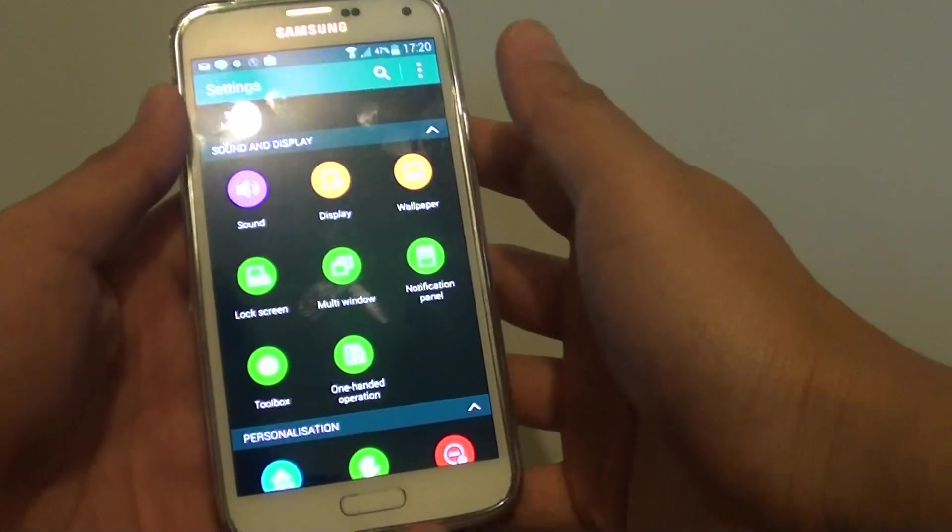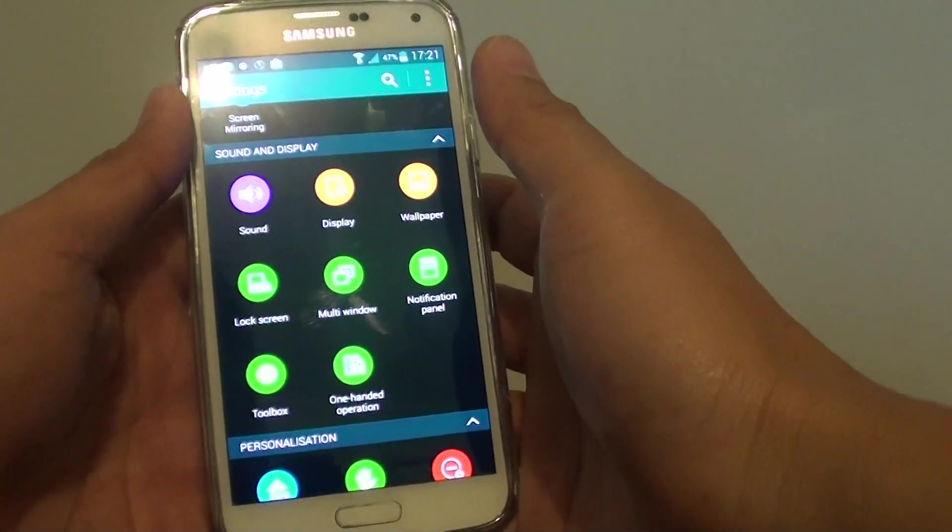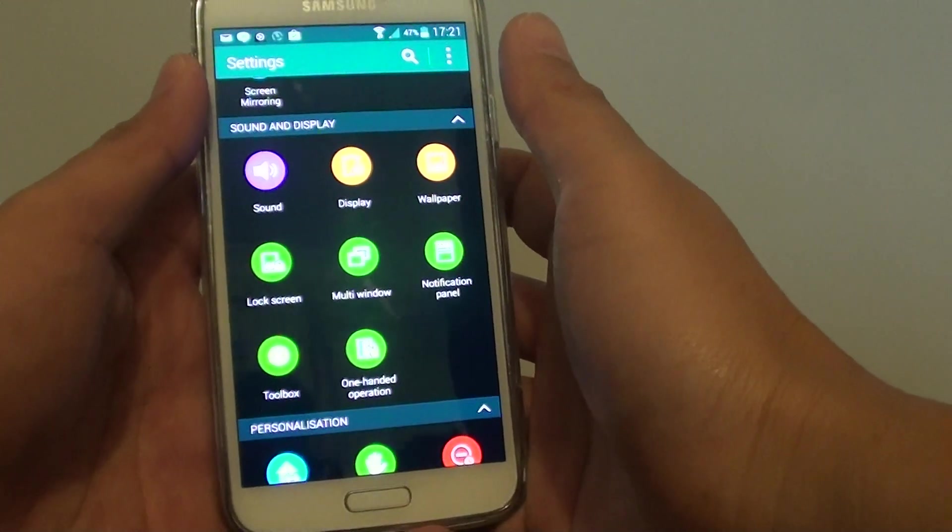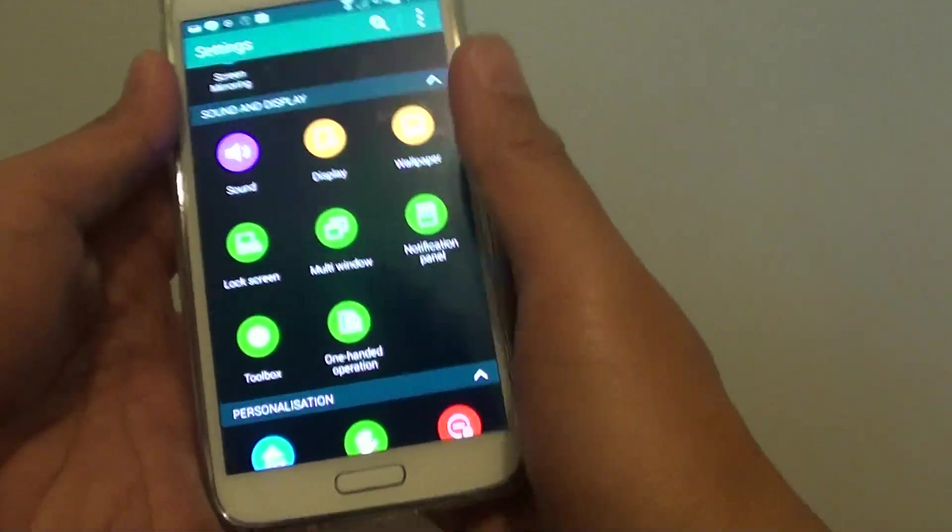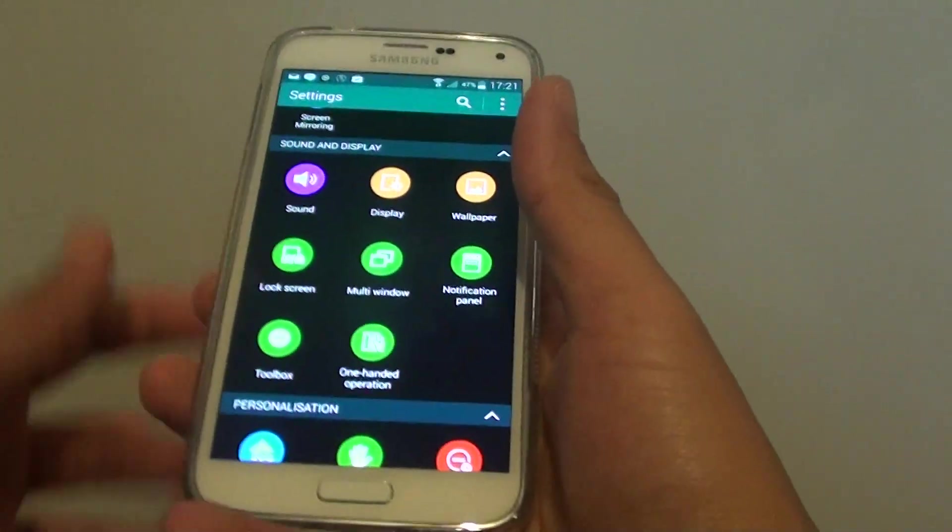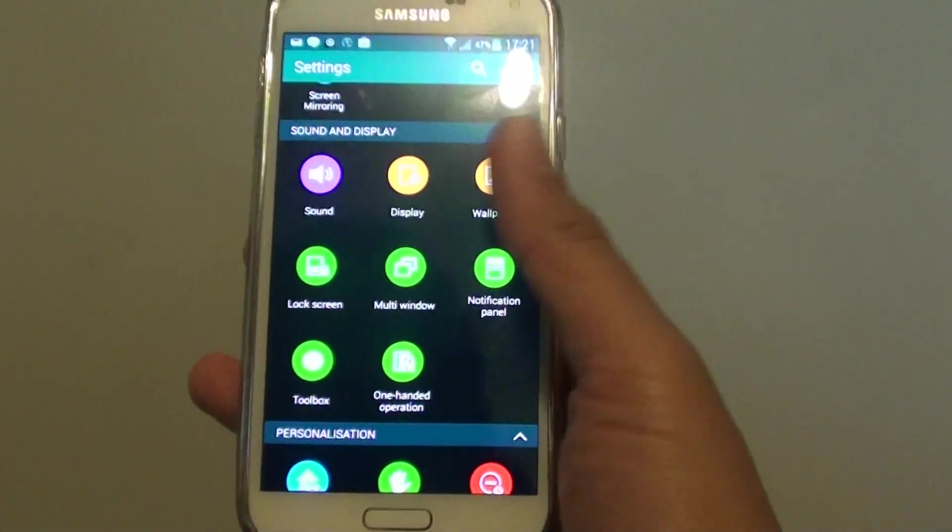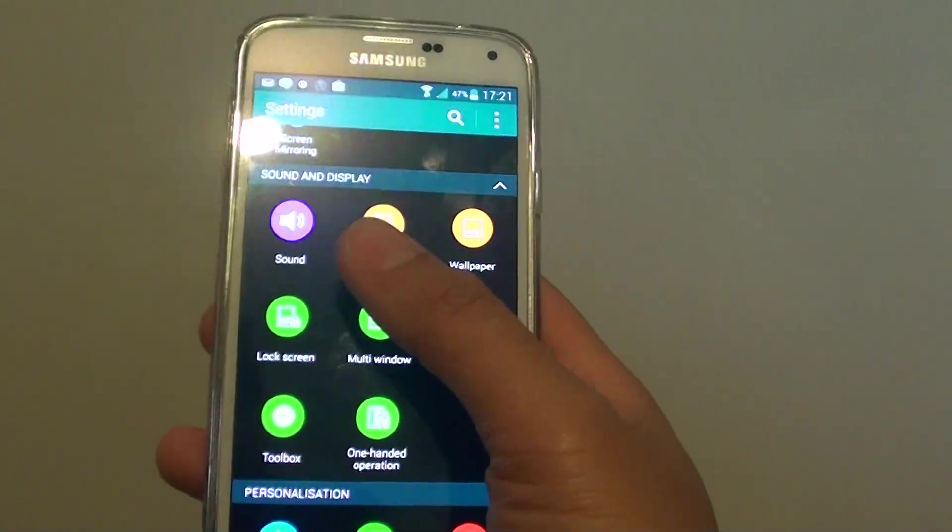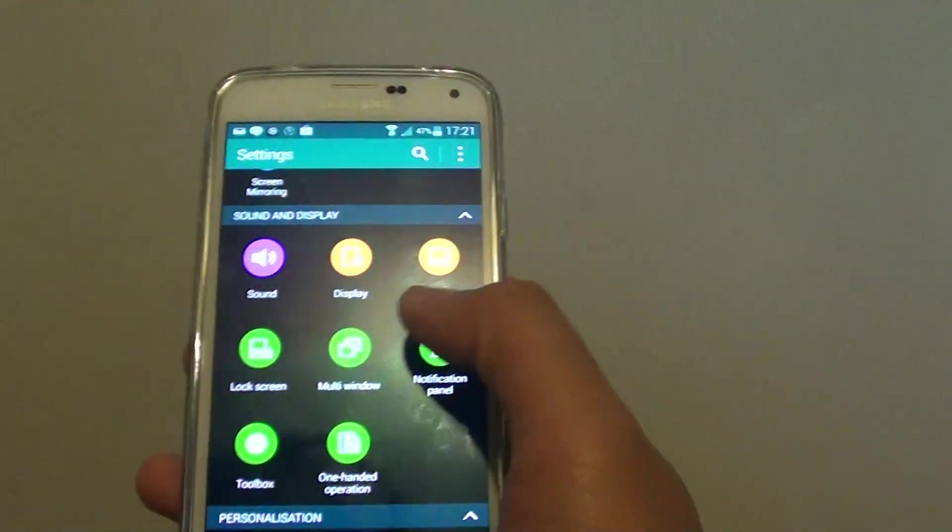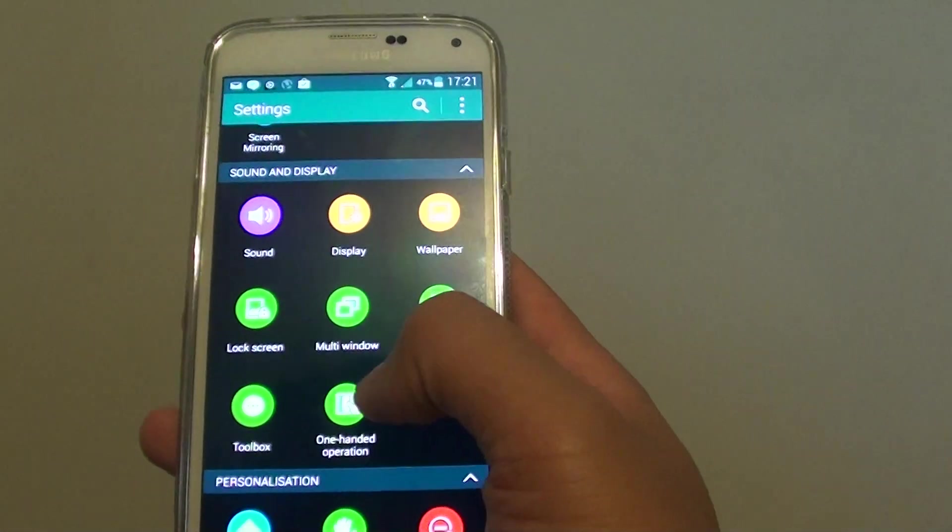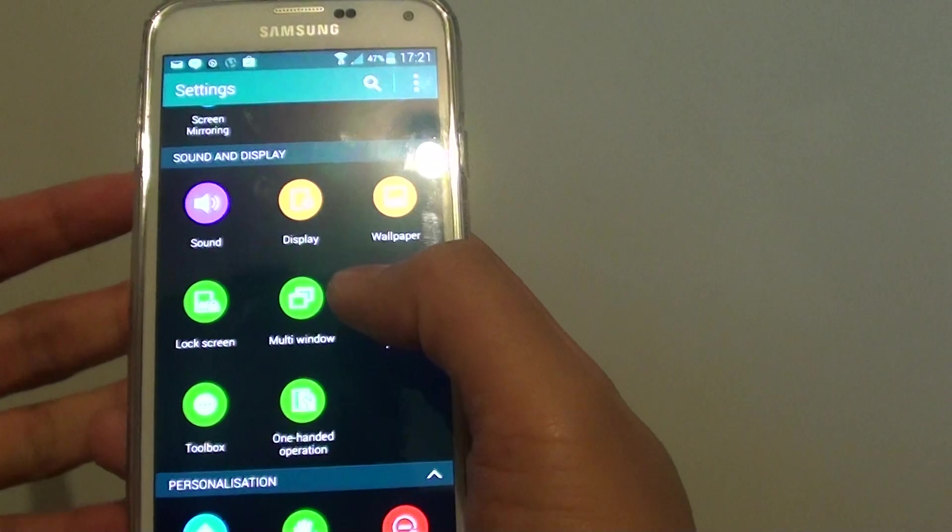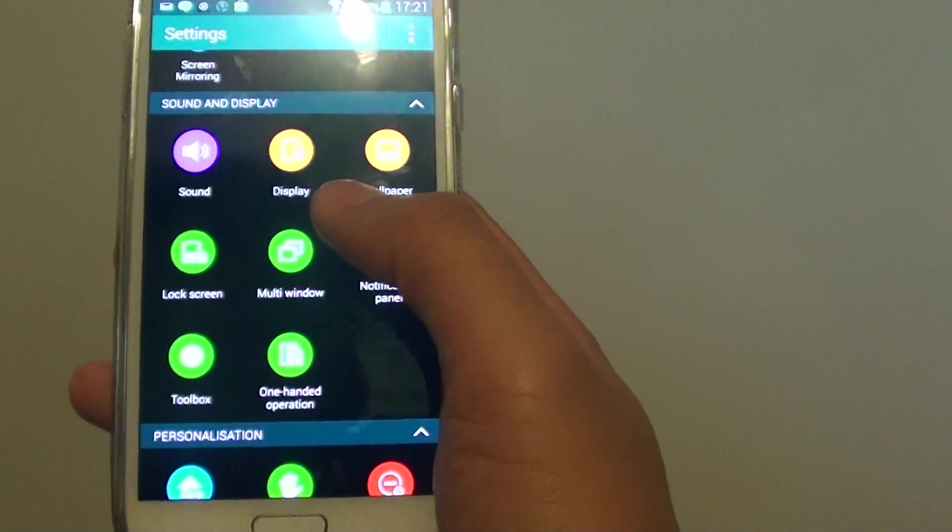How to enable or disable the one-handed operation on the Samsung Galaxy S5. With the S5, you can make the screen smaller because of the large screen size. It's really hard to use one hand on the phone, so you need two hands - one to hold the phone and one to navigate on the screen.